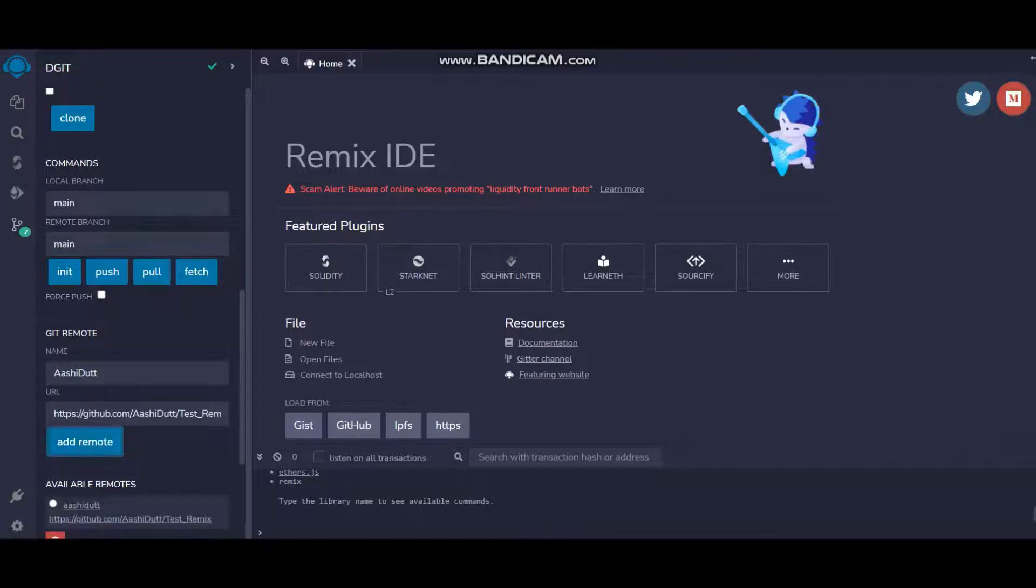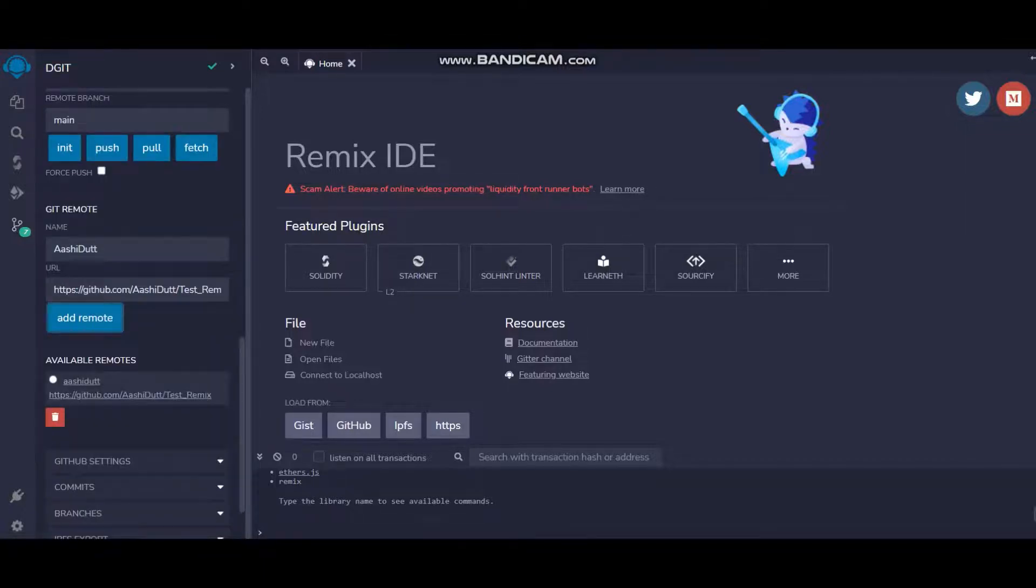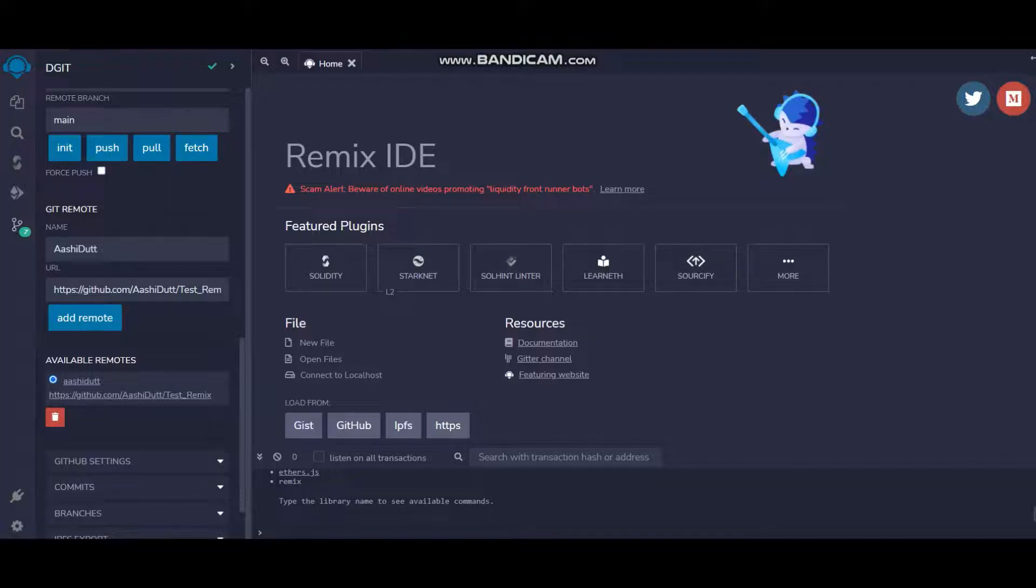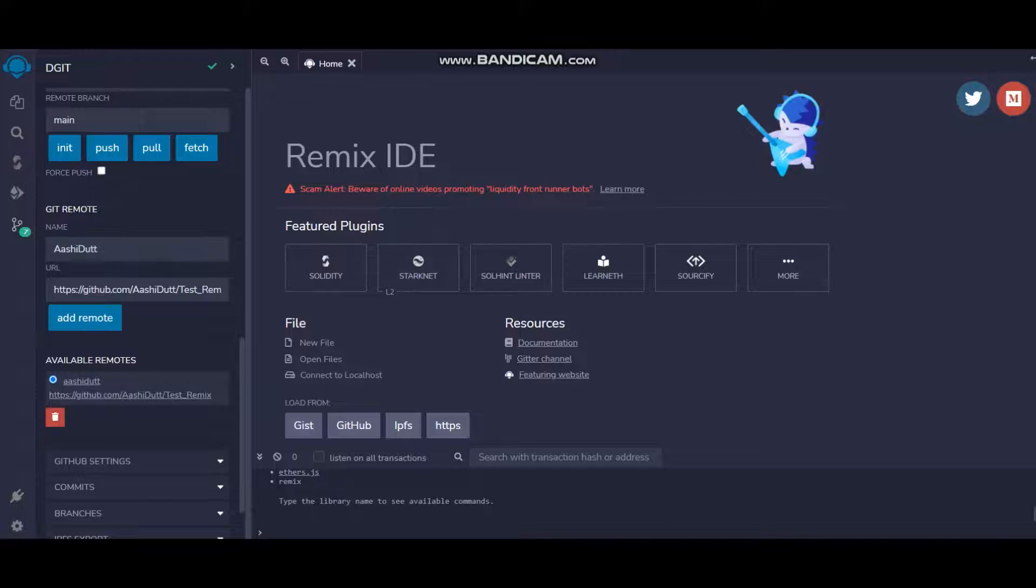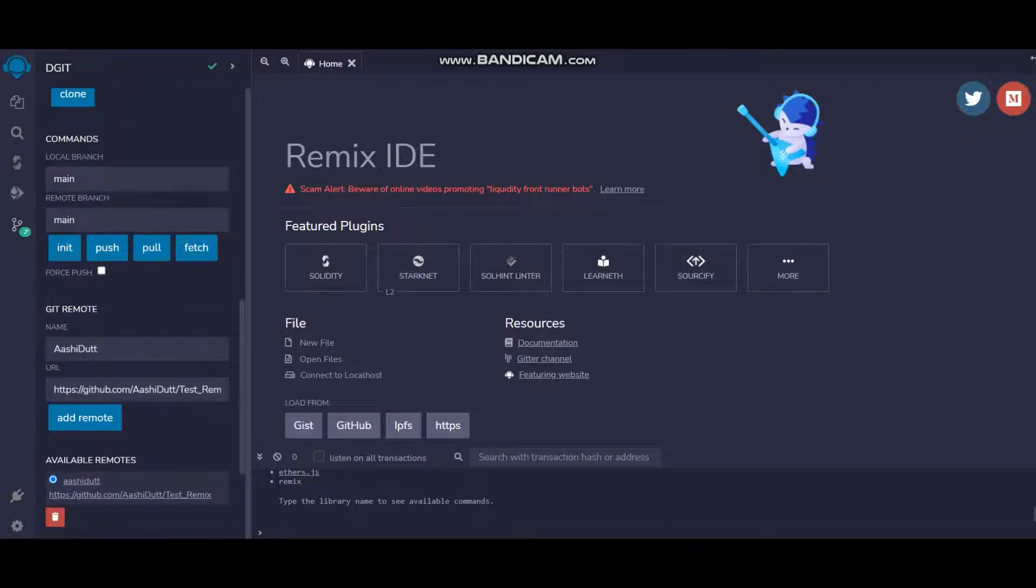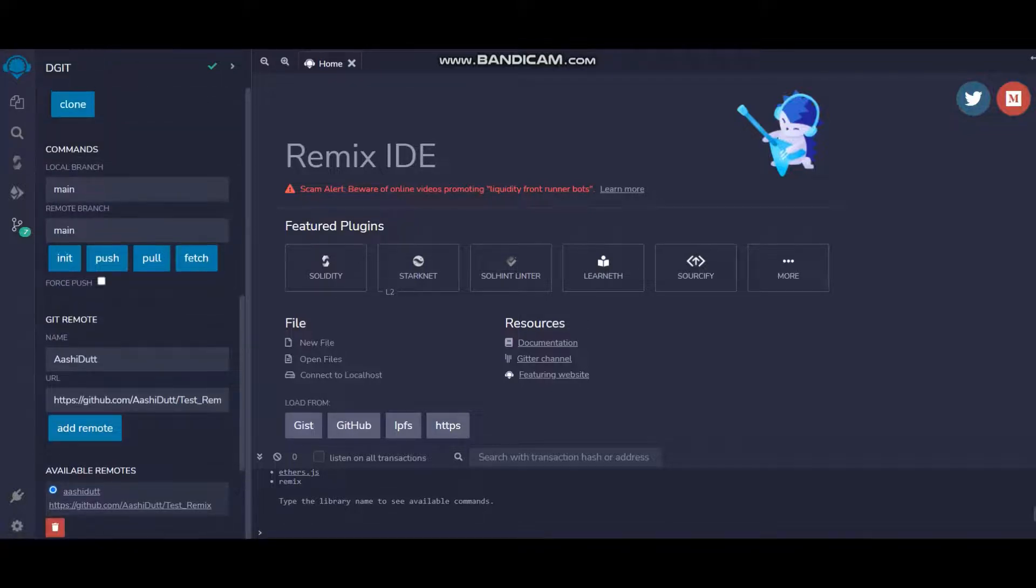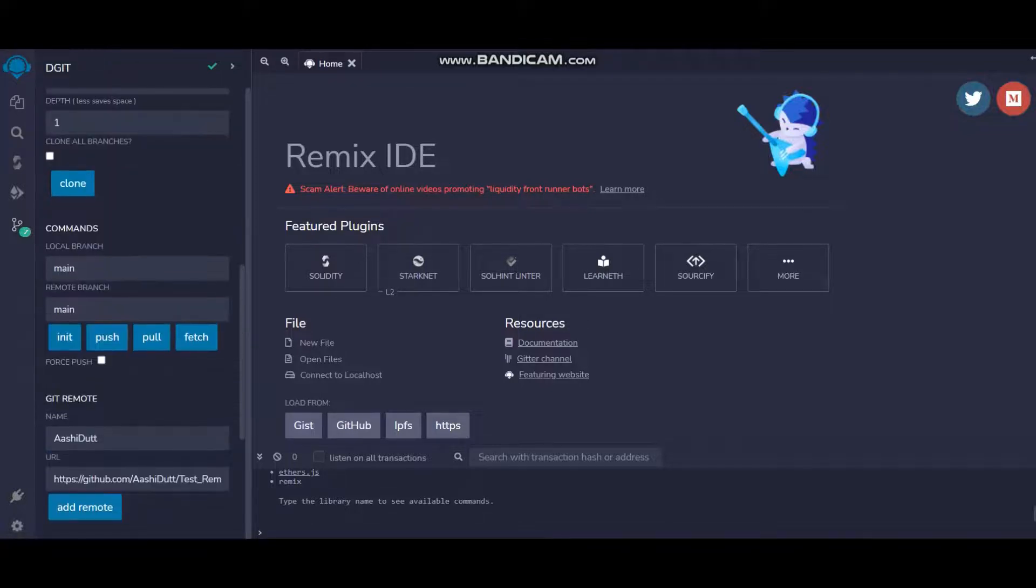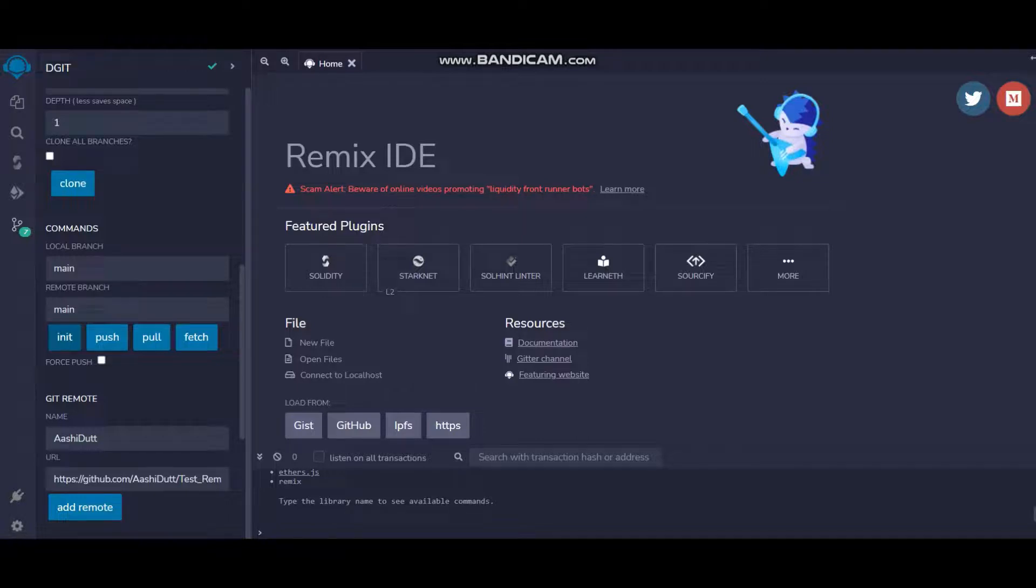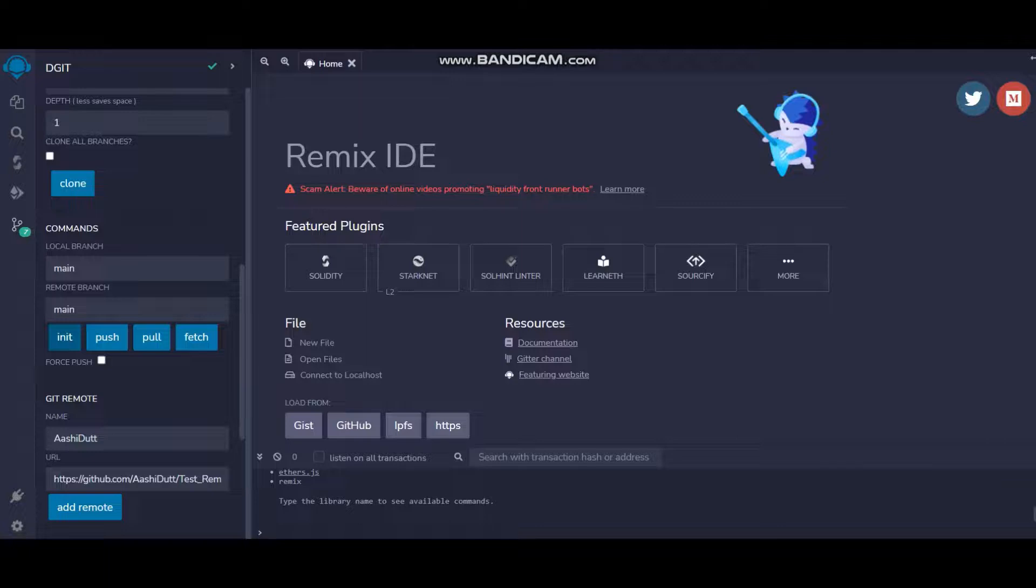Now since I have a remote available, let me just select this one. You can add more remotes, you can delete some of the remotes if you would like to. If you want to change the repository or something, first thing first, there are three steps to add anything to GitHub through CLI or if you're going through Remix.